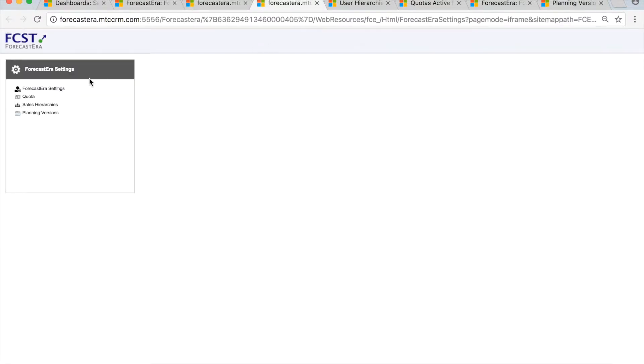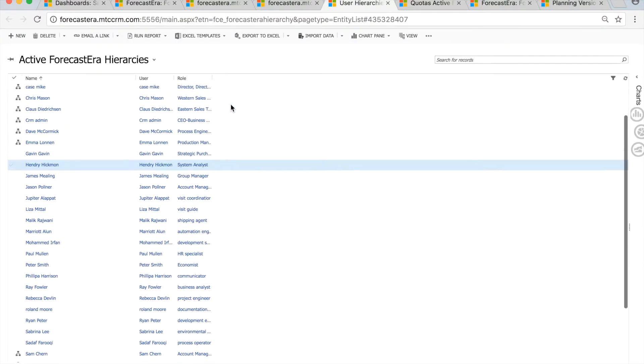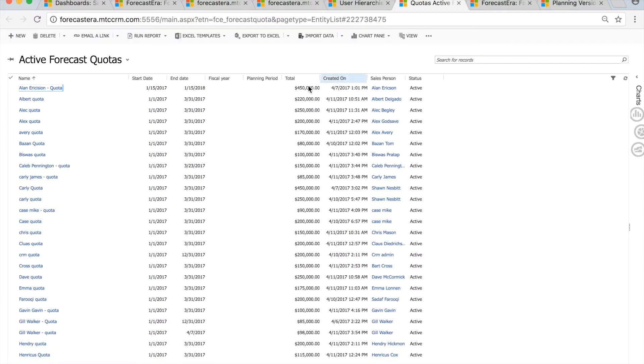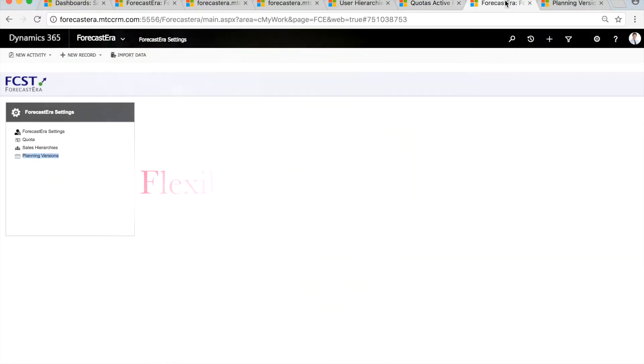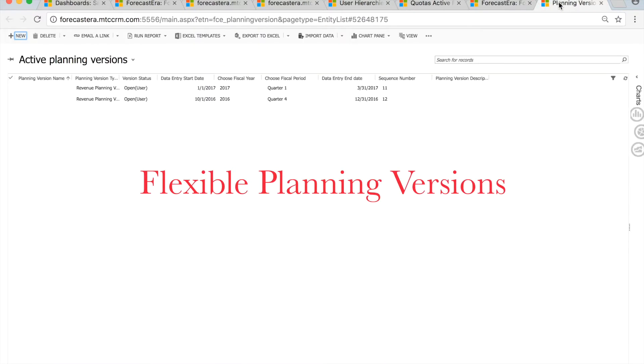With ForecastEra's flexible quota planning functionality, you can set complex quotas with custom start and end dates. Create multiple planning versions and track forecast history.